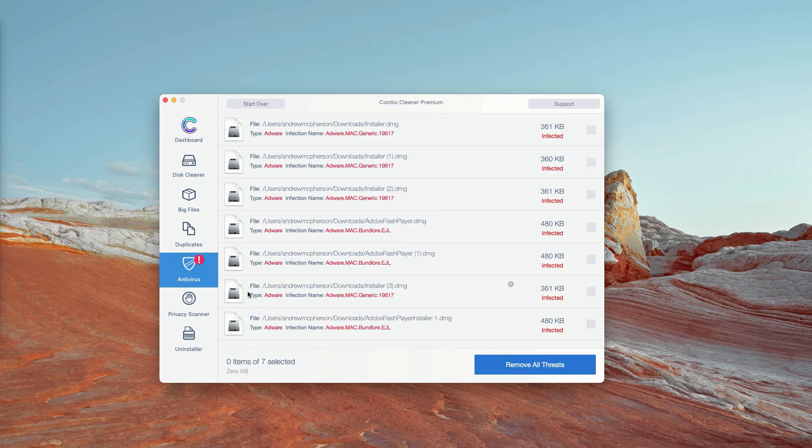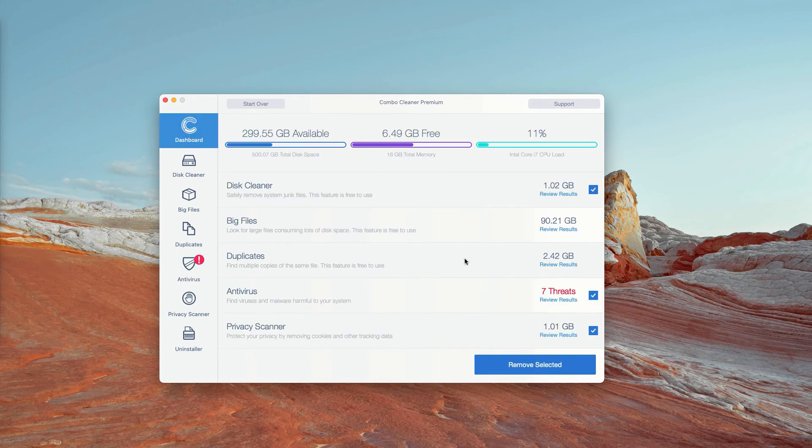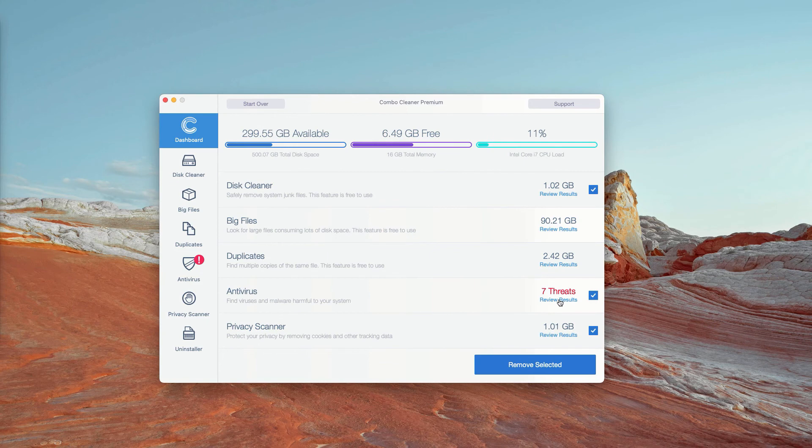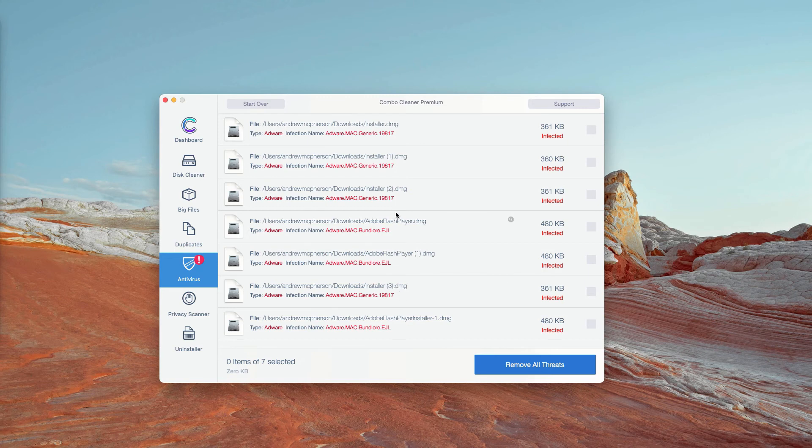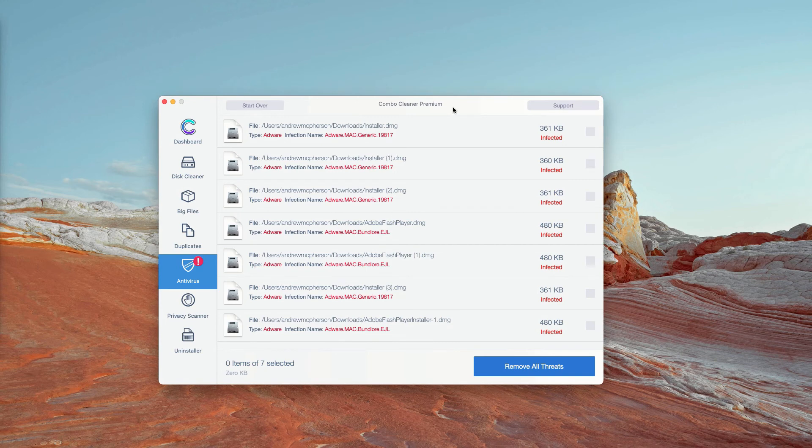You may go to the antivirus section and click on review results. The program will show you the exact number of threats plus you'll be able to know their exact location in your Mac.